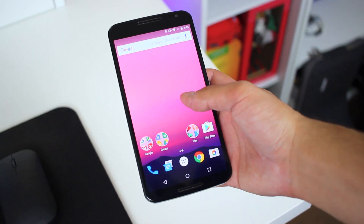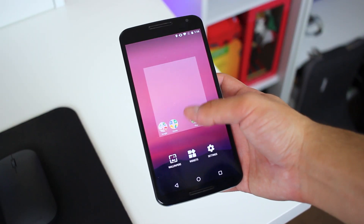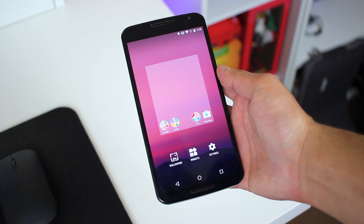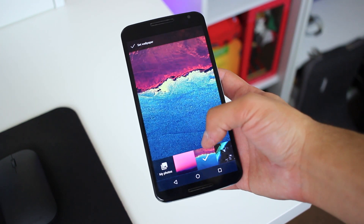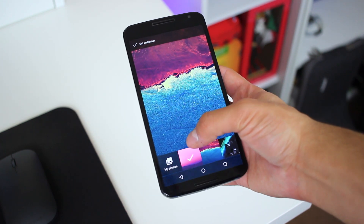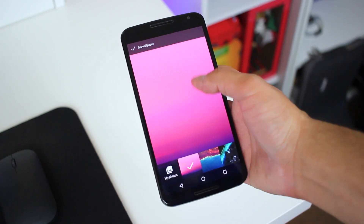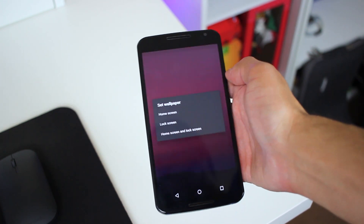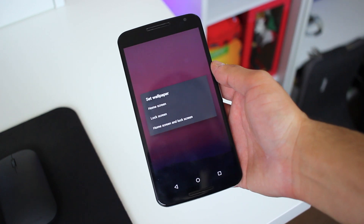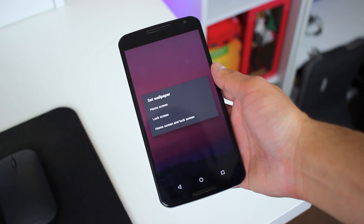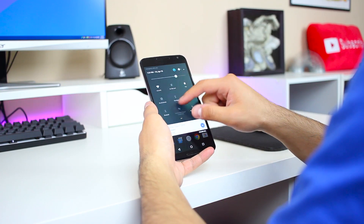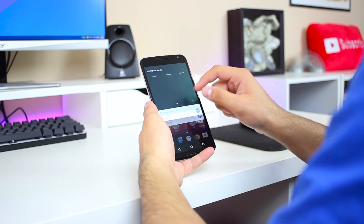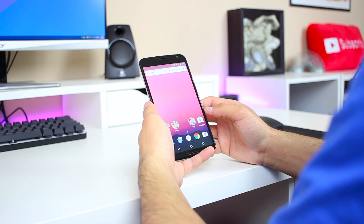A much bigger and more welcomed addition is the ability to set a separate lock screen and home screen wallpaper. It's a wonder why this wasn't in stock Android earlier, but I'm glad it's here now. Up in the quick toggles page, there's a new shortcut to open the calculator app.